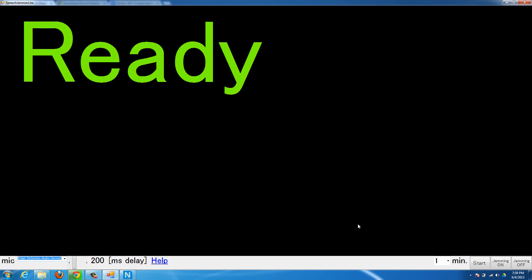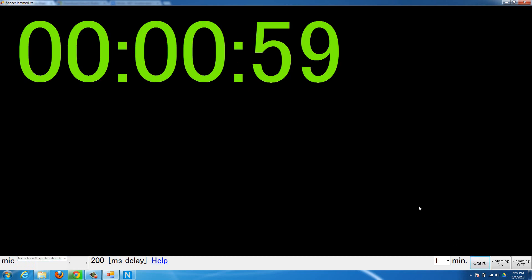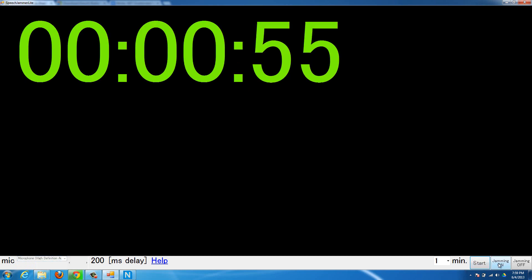And then once you want to actually start the audio jamming, you hit Start, but that doesn't actually start it, that just starts a timer. Then you have to hit Jamming On.